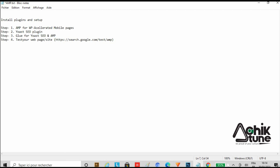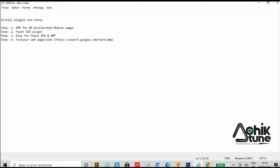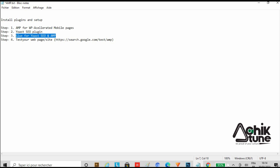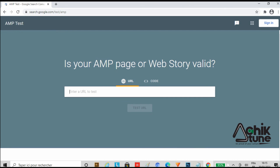Step number four: we will test the site. As we have seen, AMP is a problem and it is a technical issue. Now, the Glue for Yoast SEO and AMP plugin is automatically set up. Next, we will install and activate this plugin. We will see the link in our description box — please copy it from there.